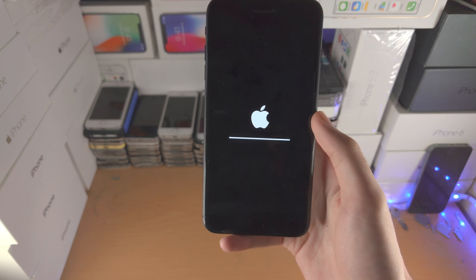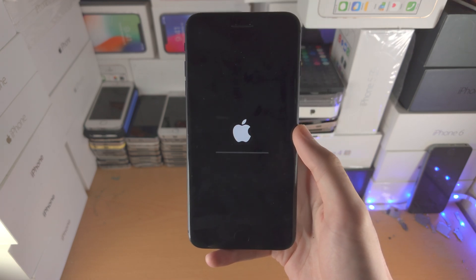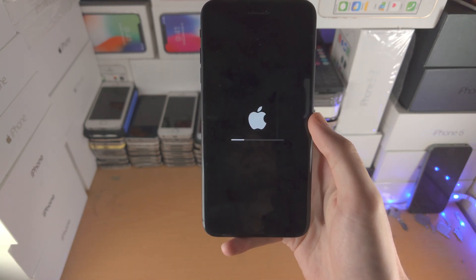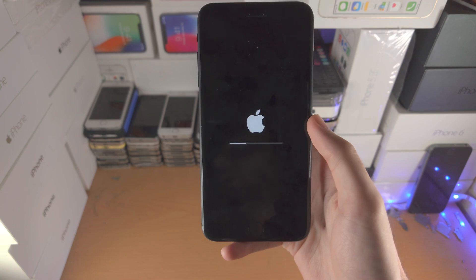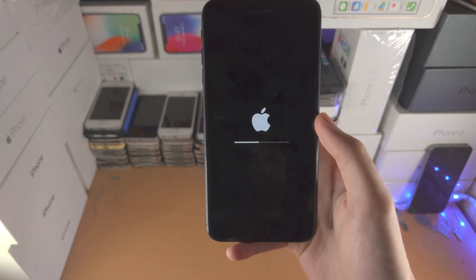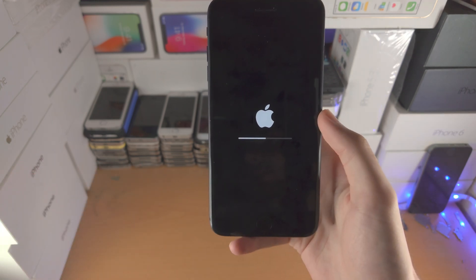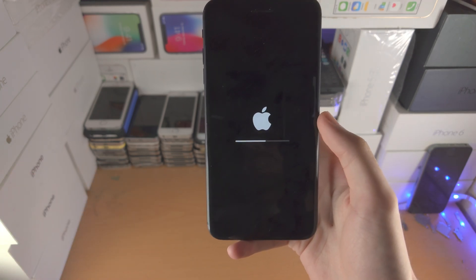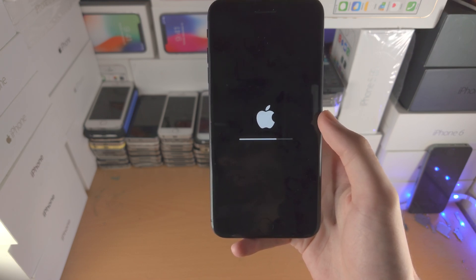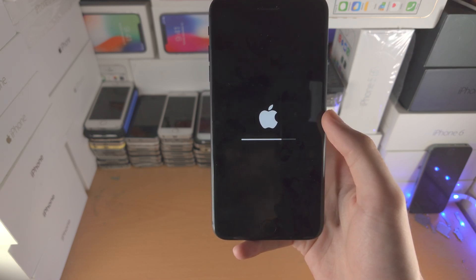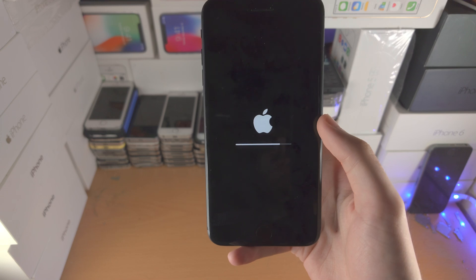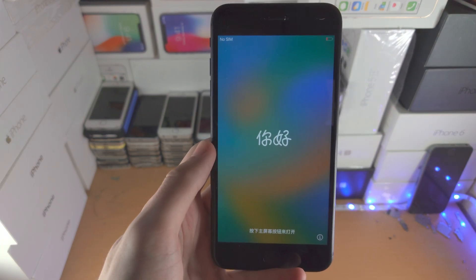Hopefully you did create iCloud backups or backups on your computer — you'll be able to restore those to get your old app data. If you did not create a backup, unfortunately you're going to have to start from scratch, as there is no way to recover your data if the iPhone is locked with a passcode you forgot.